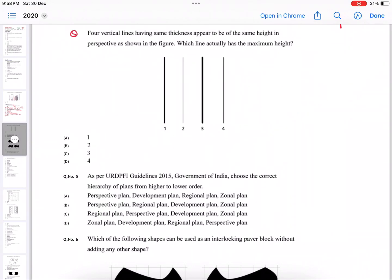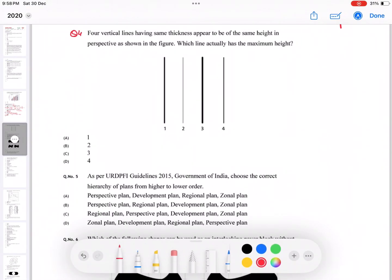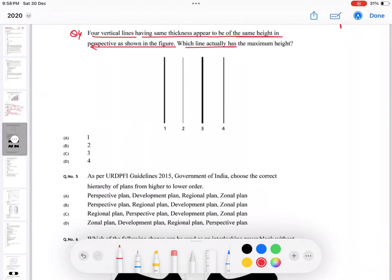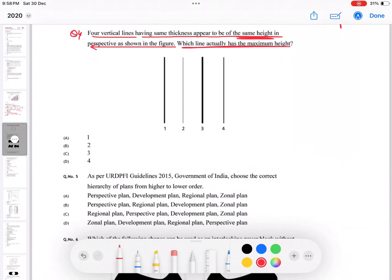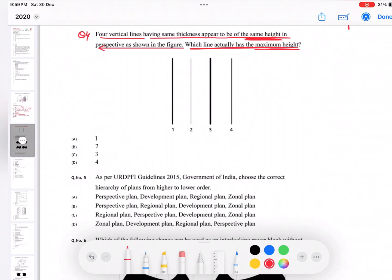Question number four: we have four vertical lines having the same thickness appearing to be the same height in perspective as shown in the figure. Which line actually has the maximum height? This is an intellect question. If they have the same height, the farther the line, the maximum height it will have. So the answer is B1, as the thinner it appears, it is very far away.